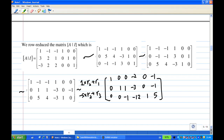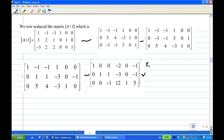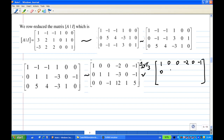Now I have leading 1s in the first and second rows. I want to get a leading 1 in the third row. At the moment the third row has an element -1, so I multiply the third row by -1. The matrix becomes: row 1: 1, 0, 0, -2, 0, -1; row 2: 0, 1, 1, -3, 0, -1; row 3: 0, 0, 1, -12, -1, -5.